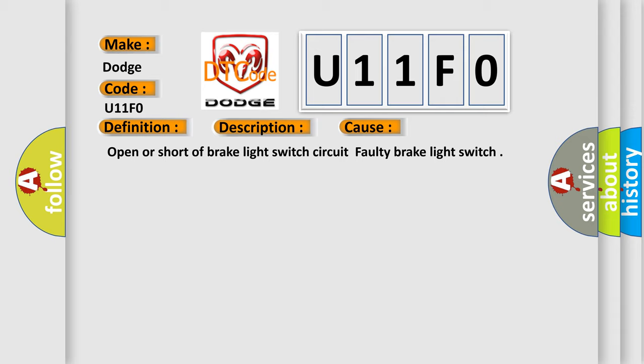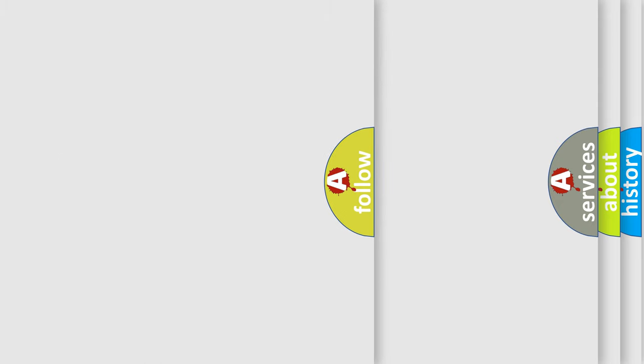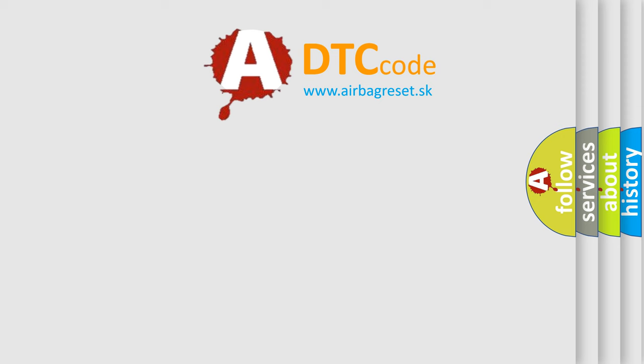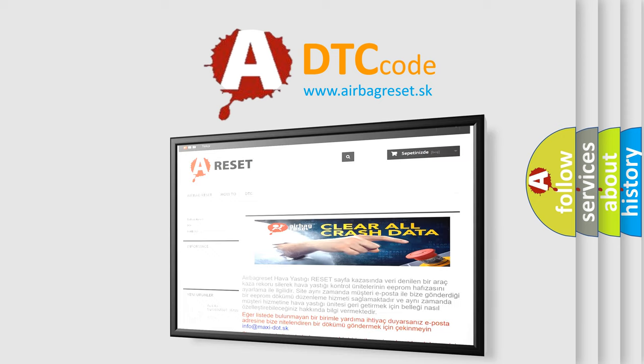The Airbag Reset website aims to provide information in 52 languages. Thank you for your attention and stay tuned for the next video.